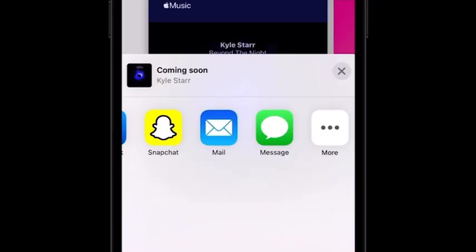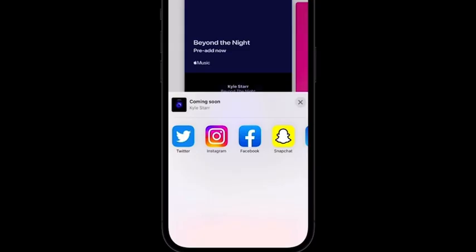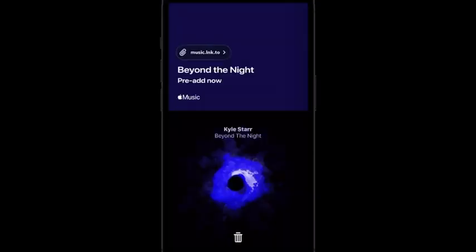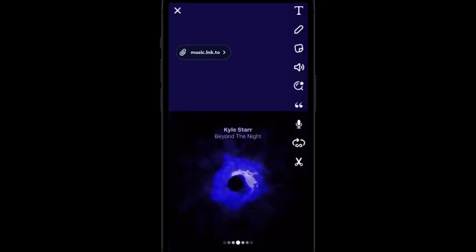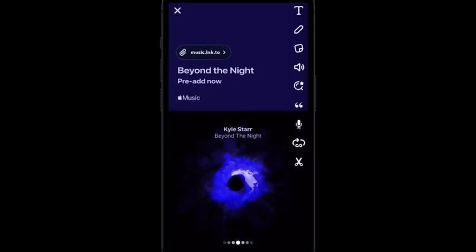If you're not ready to share in that exact moment, you'll also have the option to email or message the asset to yourself or your team to share later. At the time of sharing from your iPhone, a link for the relevant content will automatically be generated and attached to the post so that fans can tap to listen.